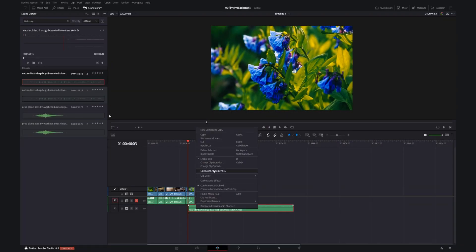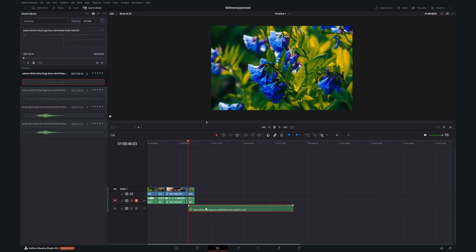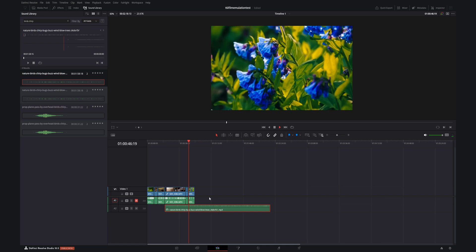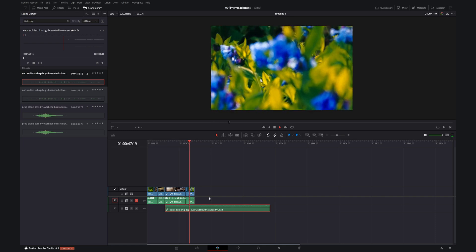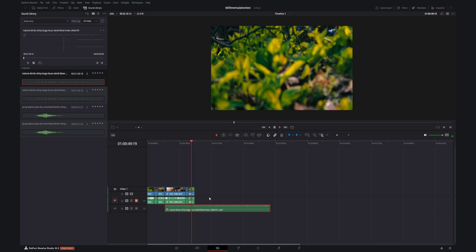I'm using the latest build of DaVinci Resolve 18.5 here on my PC now. If I take this clip and change the speed and play it back, you can hear it properly. This is how it should have been the entire time.